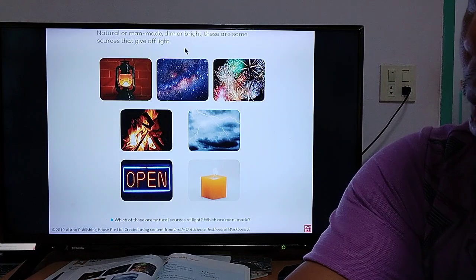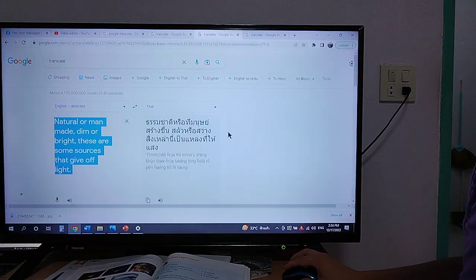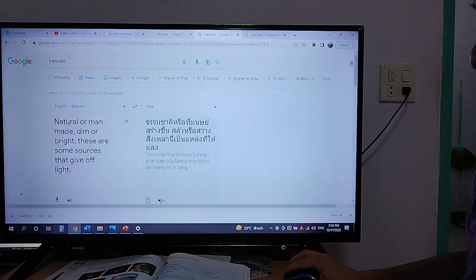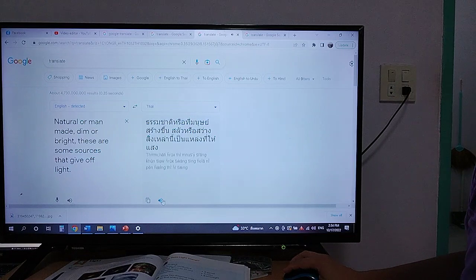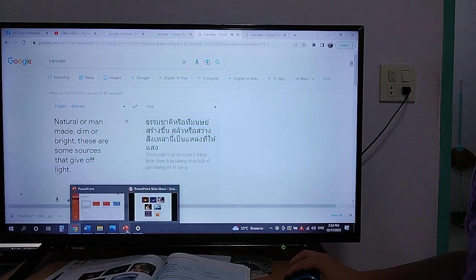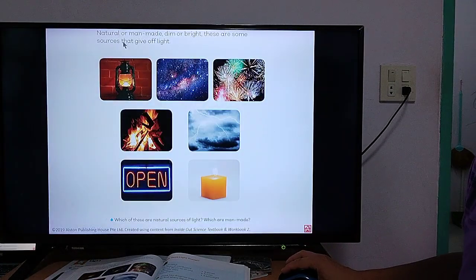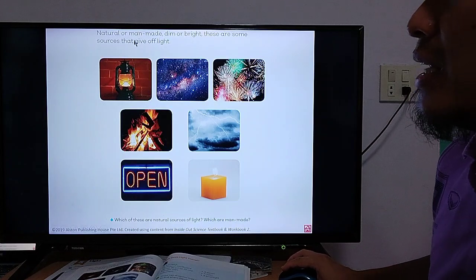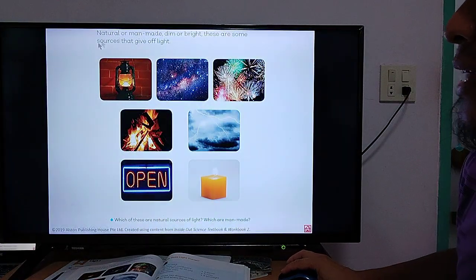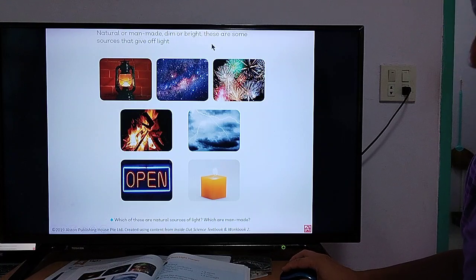What does it mean in Google Translate? This is what it means. Let's go back to your book. Those words that we heard in Google Translate — these are the words that we translated.